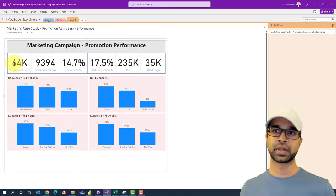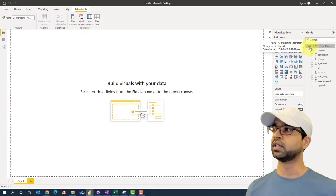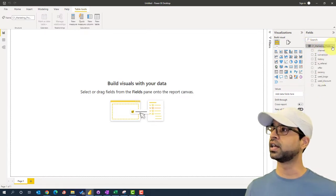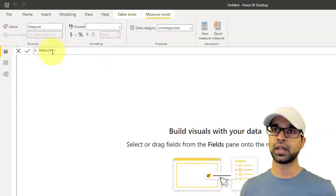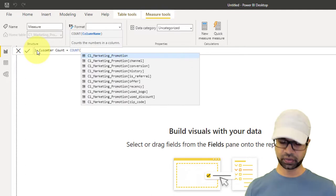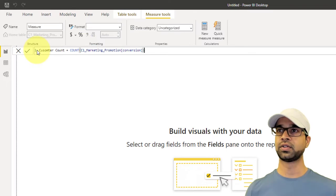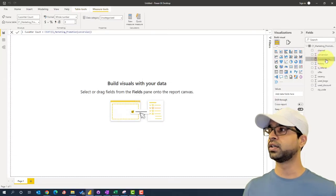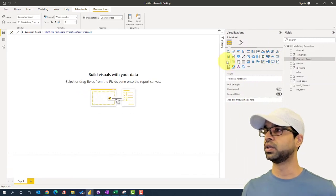First we're going to get the customer count. Let's do this by going into Power BI and creating a measure. We're going to expand the fields here, click new measure, and this is going to be customer count — calculated by doing a count of the promotion conversion column. I'm going to hit enter. Now once I do that, the customer count measure appears on the side, and we can expand the space a bit.